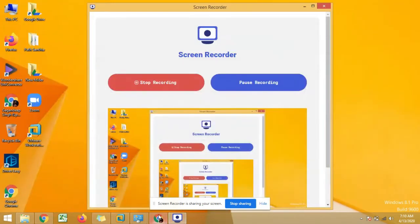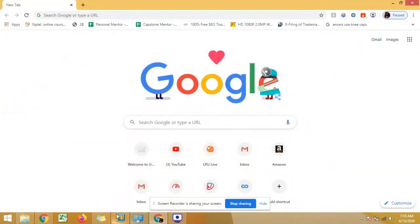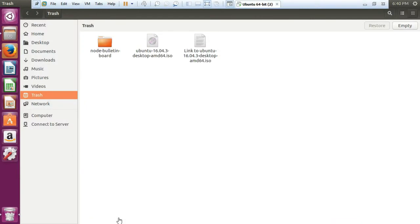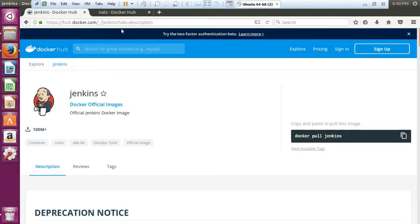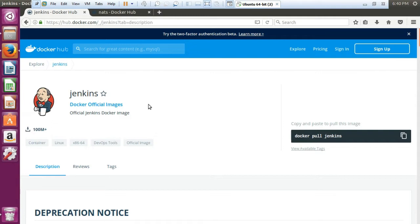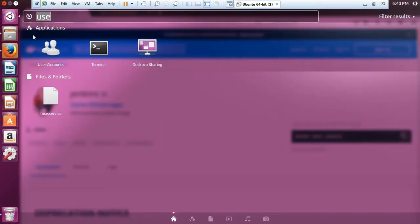In today's video we will learn about how you can run a web server image in Docker. We will also use a cloud native messaging app to install. Let us firstly talk about Jenkins. Jenkins is a web server which is free and open source. You will be able to download it on your Docker and run it as a container on your Linux system.